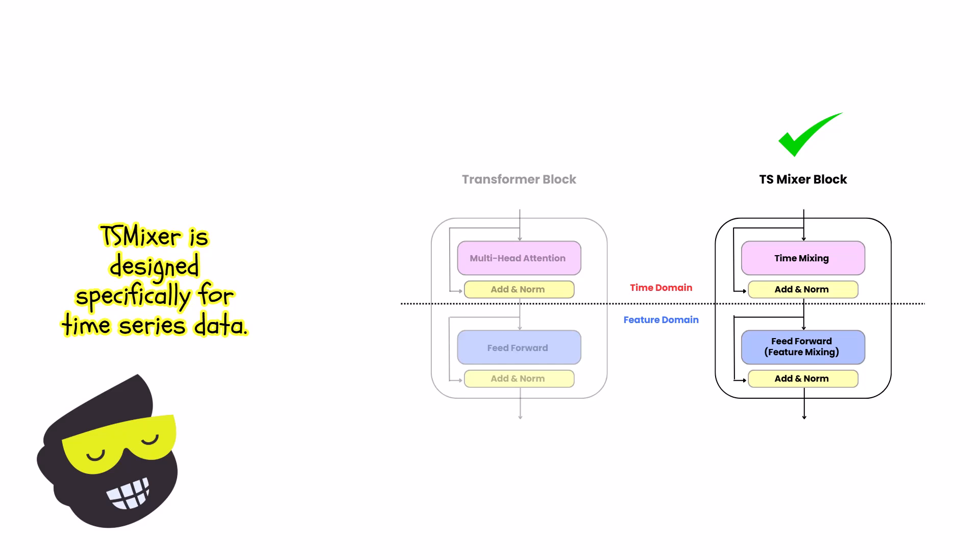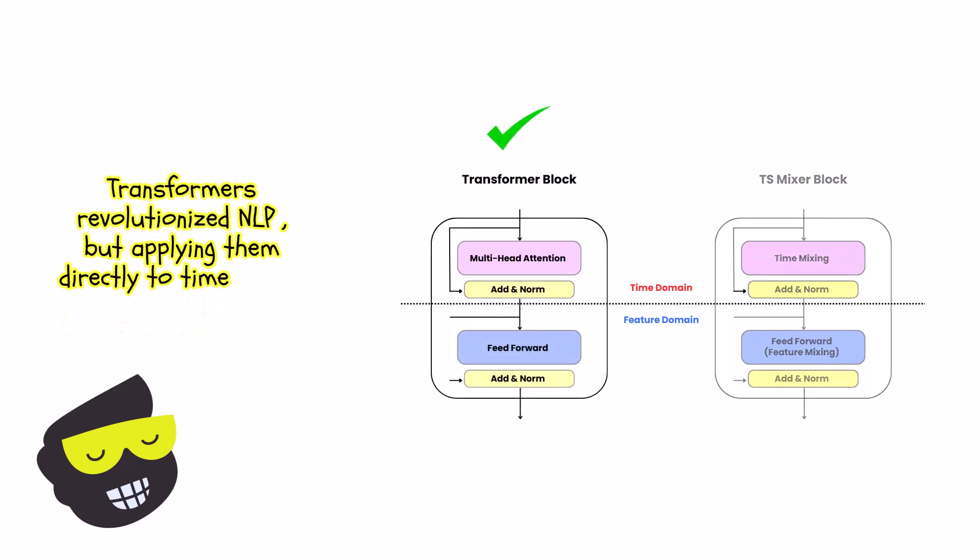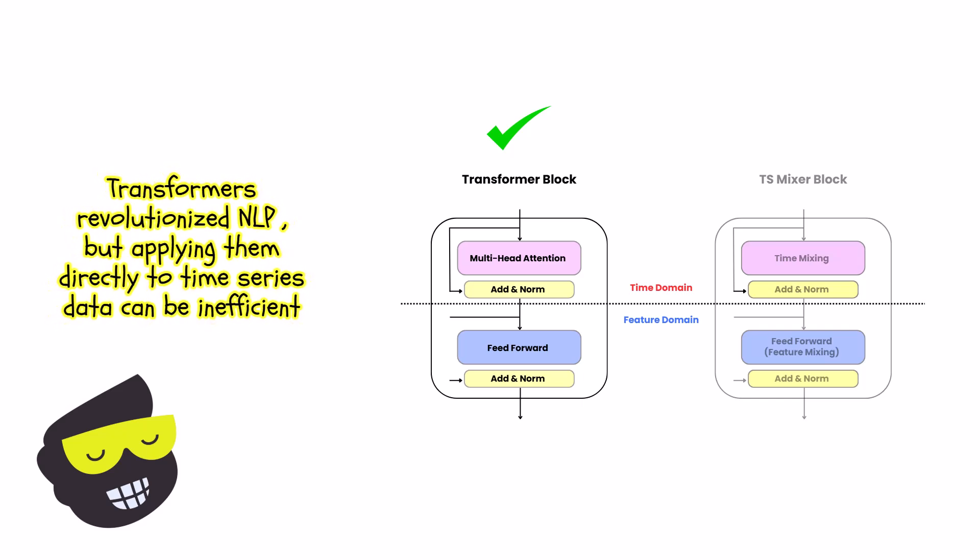And while the transformers have really revolutionized the fields like NLP for natural language processing by capturing relationships in sequences, their direct application for time series data isn't always optimal due to the computational complexities and the nature of temporal dependencies.